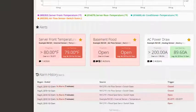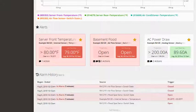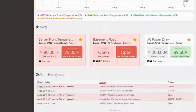Under the Alerts section, you will find the alarm history. This is where you can see the time and date the alert was triggered, the source, and the type of trigger that caused the alert.